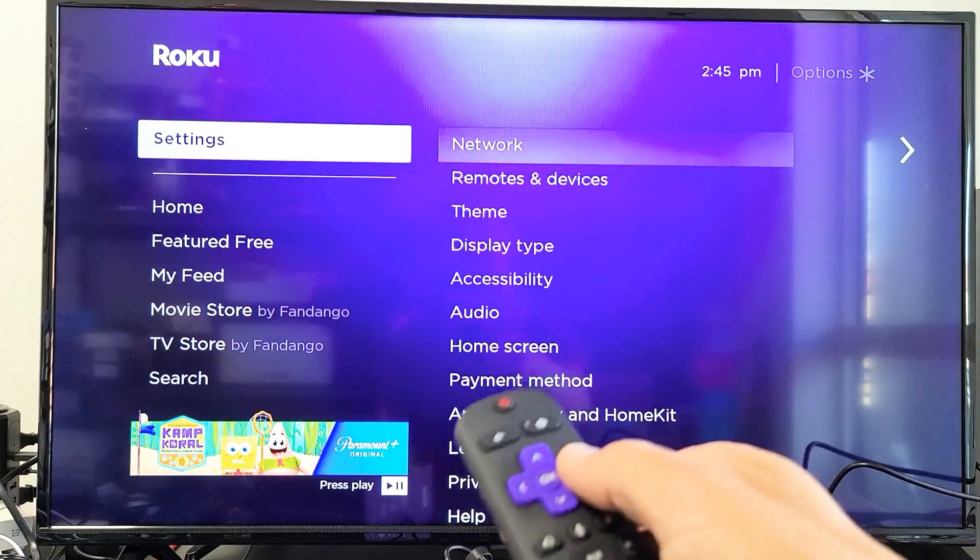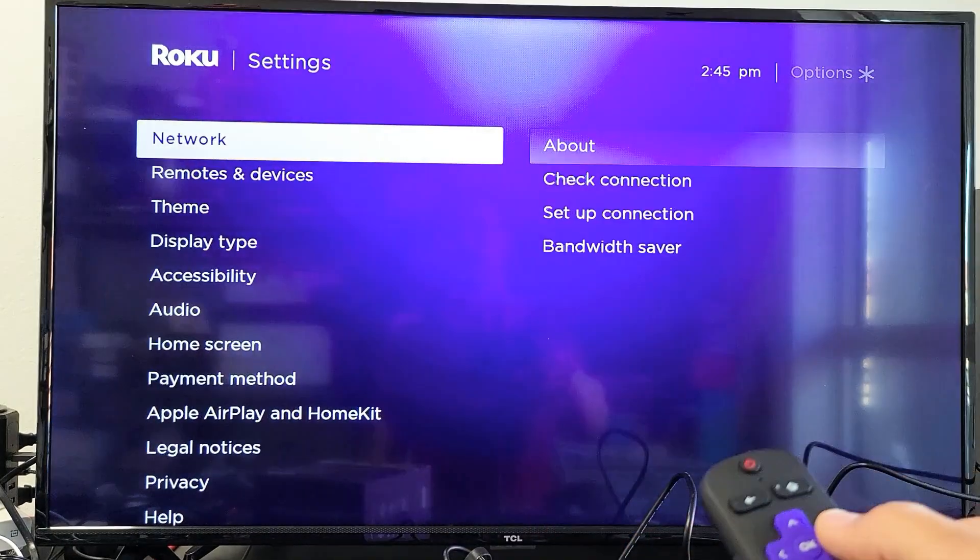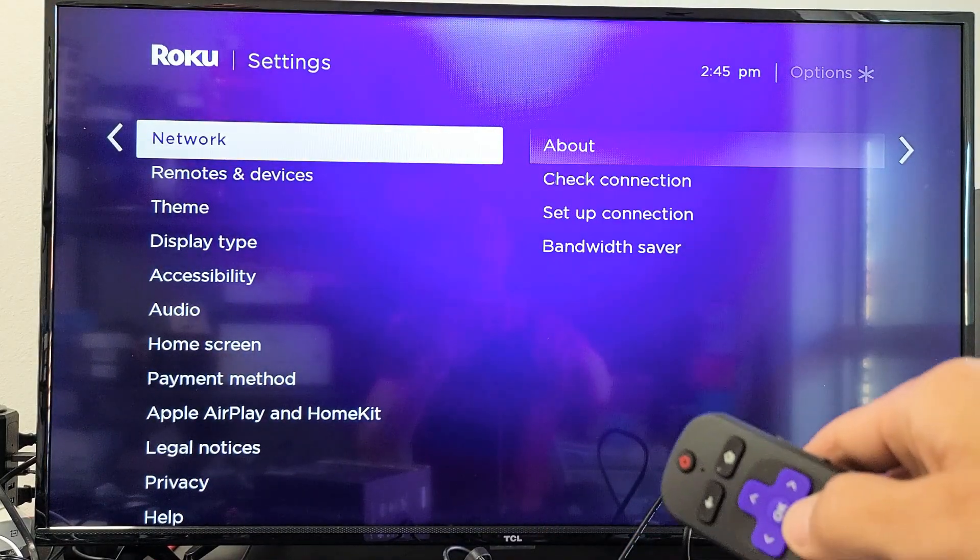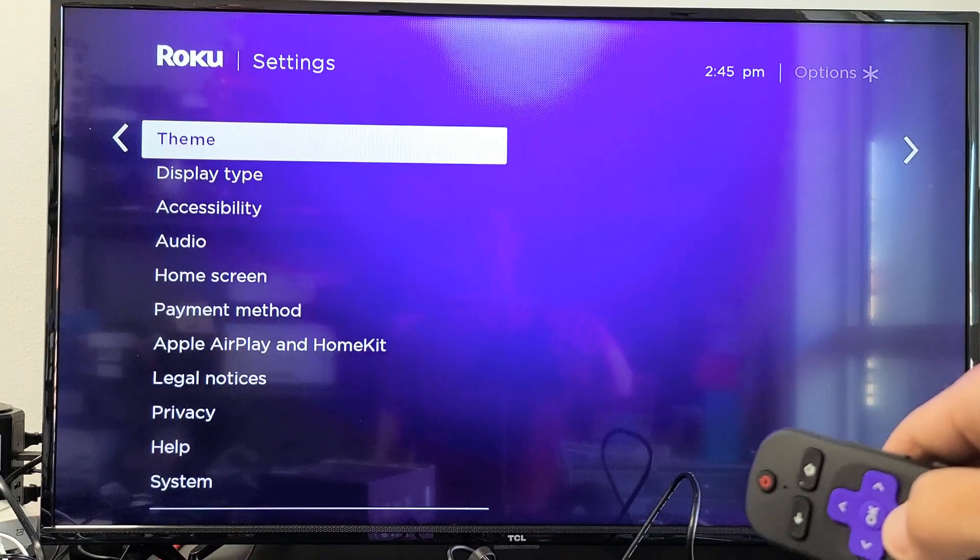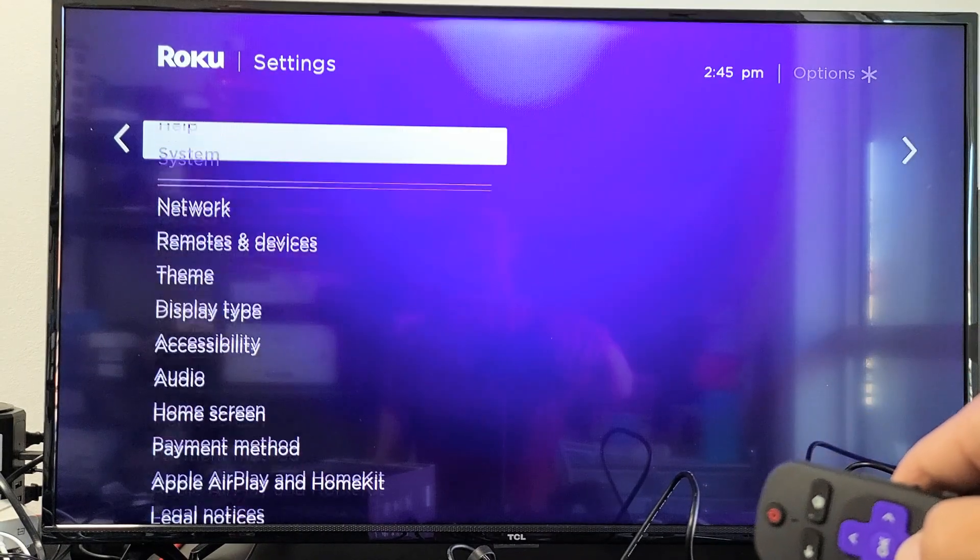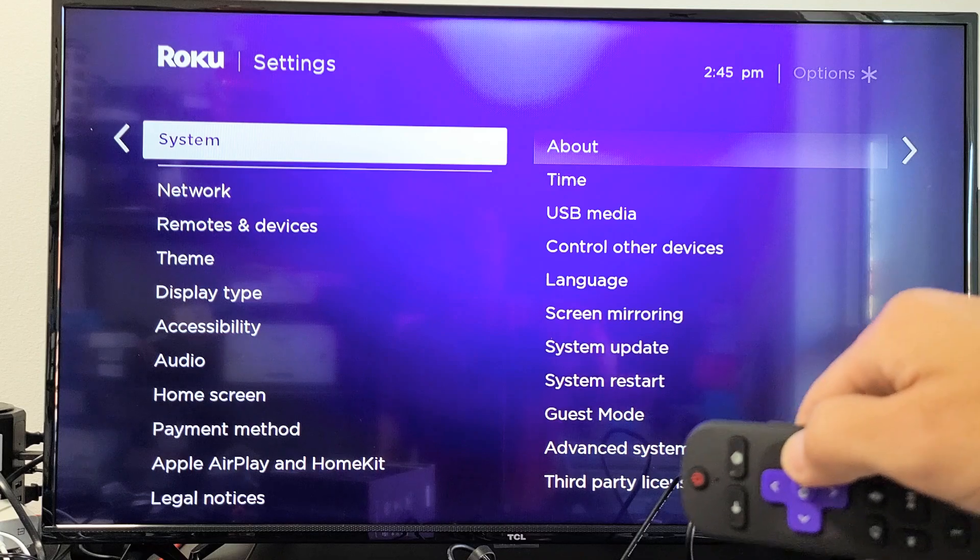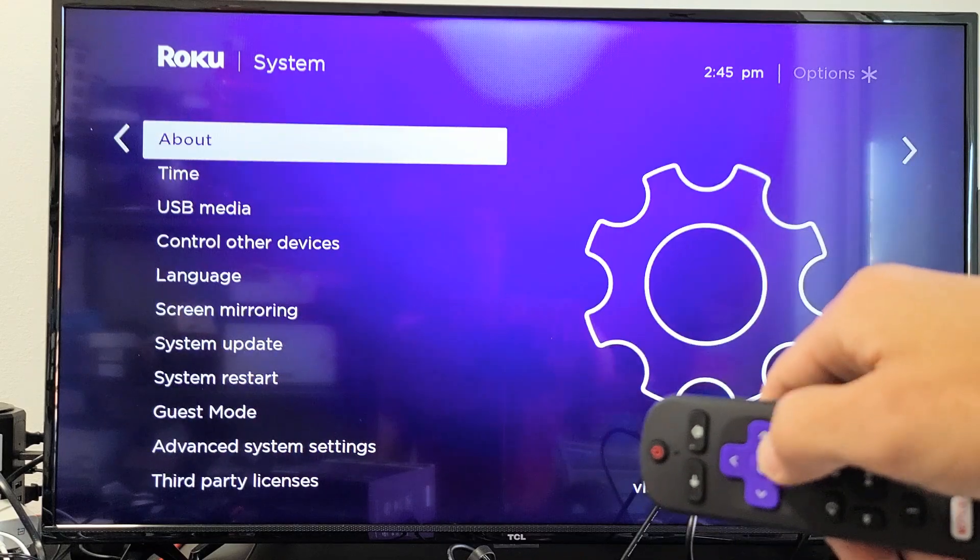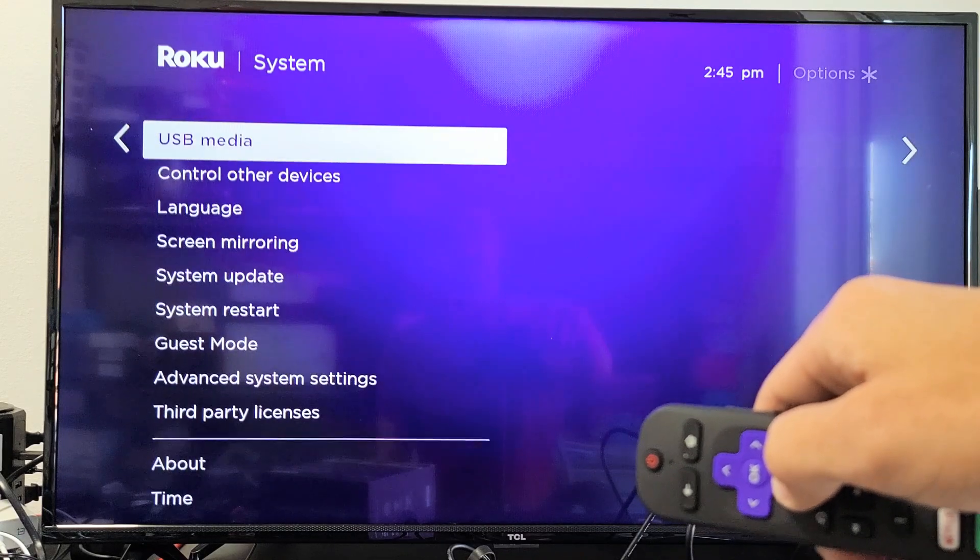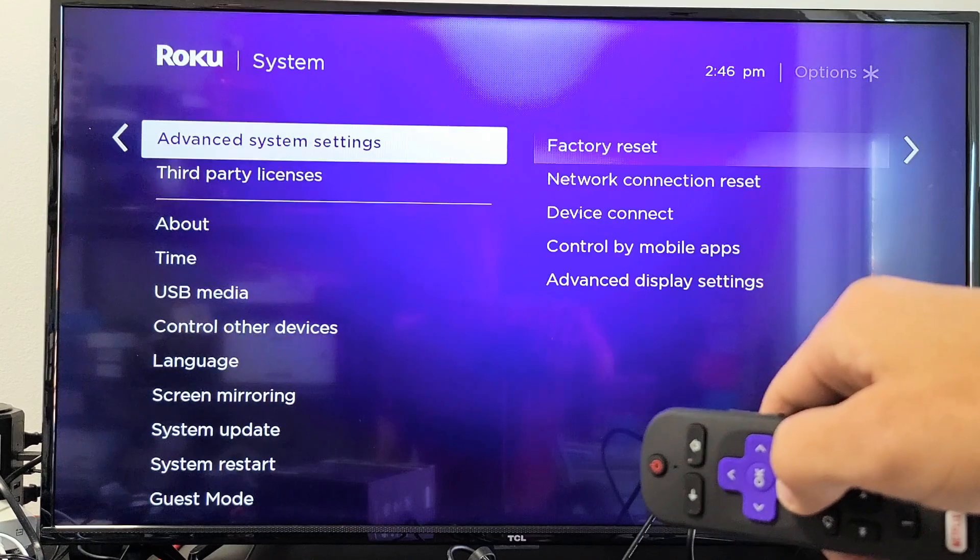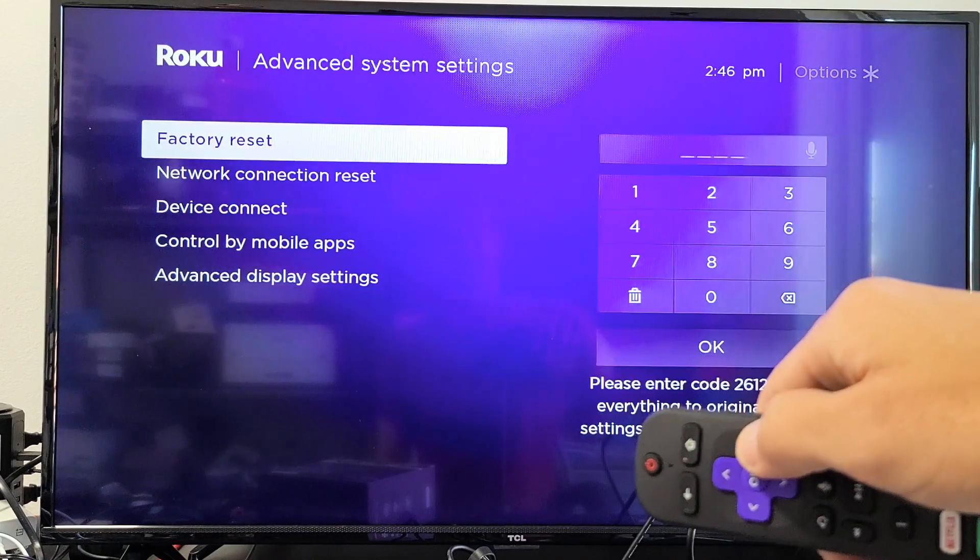So we'll go to settings. Now move over to the right. And then from here, we want to scroll all the way down to where it says system. Now move over to the right. And now go down to advanced system settings. And now move over to the right.